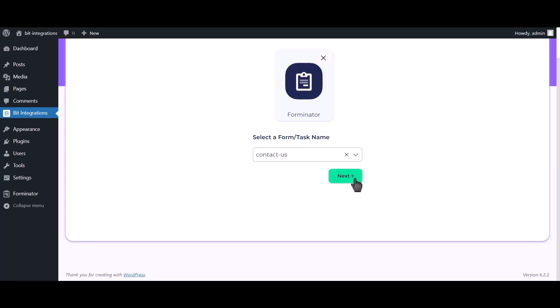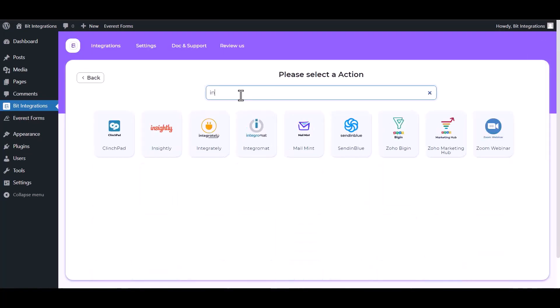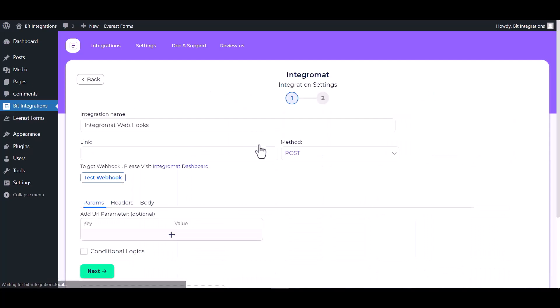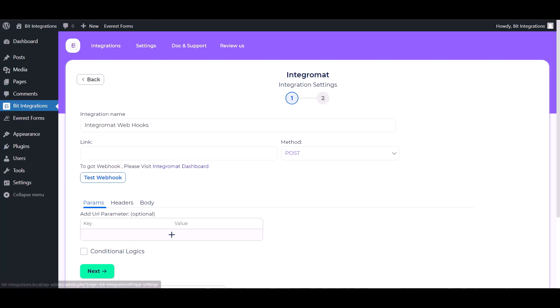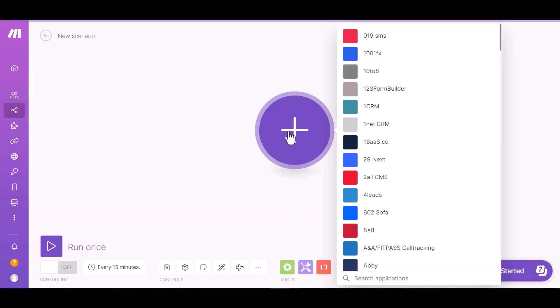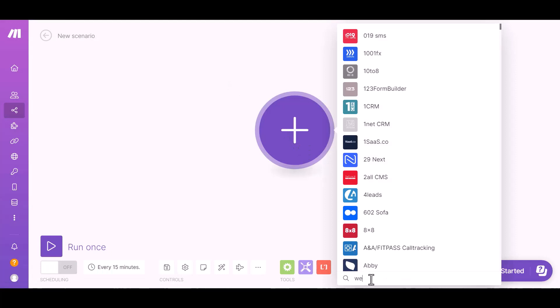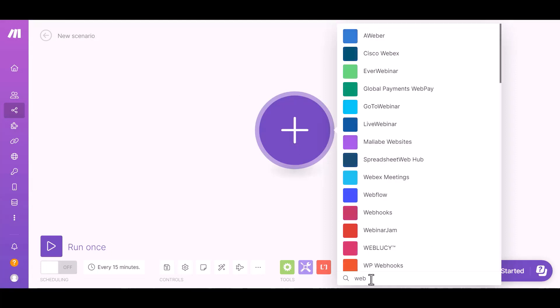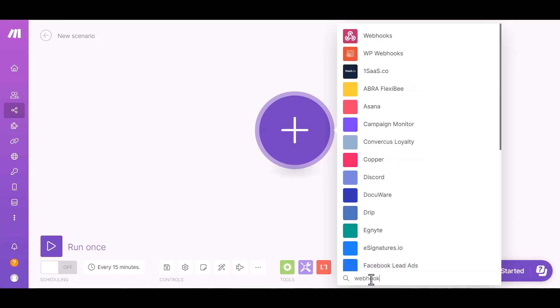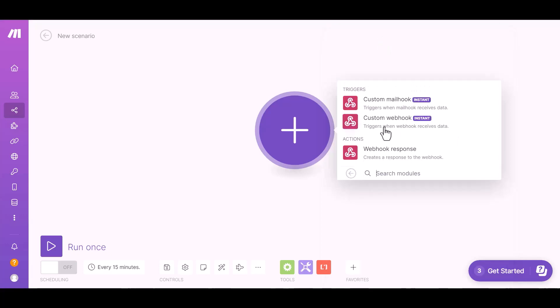Click next, search and select an action Integromat. Give here the webhook link. So please visit the Integromat dashboard, click on plus icon and search webhook custom webhook.